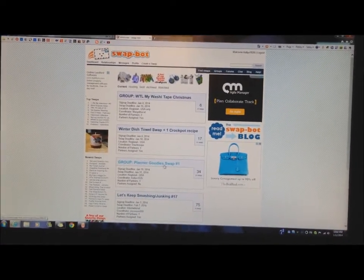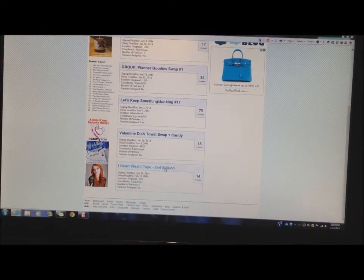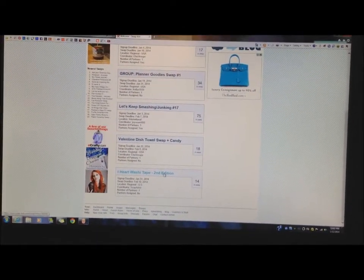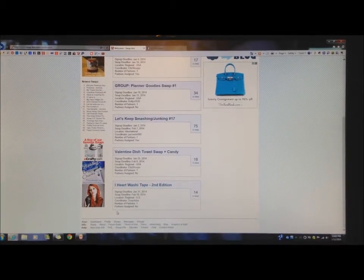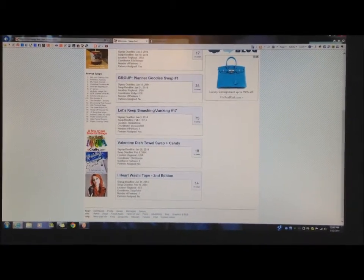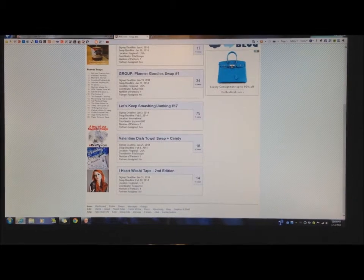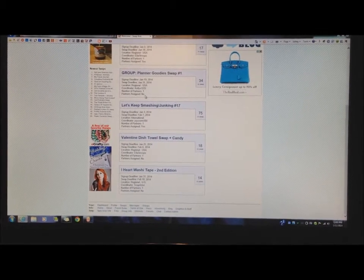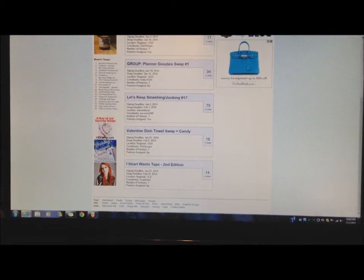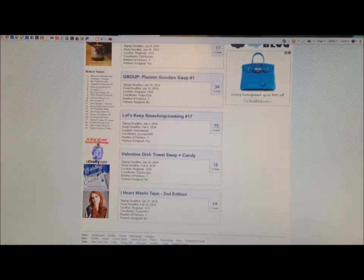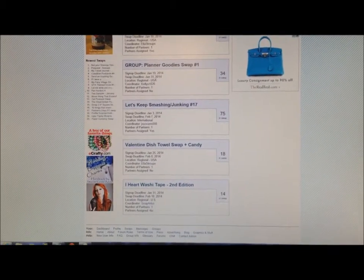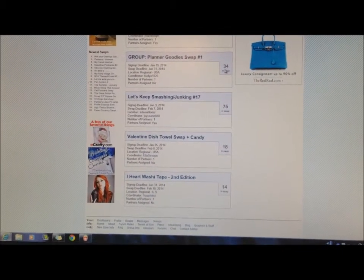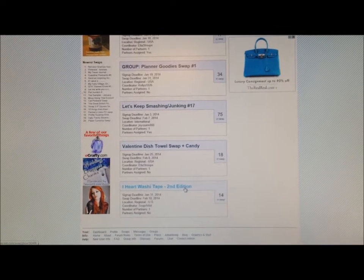Here's one that I'm signed up for that has not assigned partners. See, it tells you right there, assigned partners, no. Just like our SwapBot thing right here says assigned partners, no. And it gives you all the information you need, like sign up date, swap date, deadline you have to send it out by, how many people are in the swap, all that good stuff.